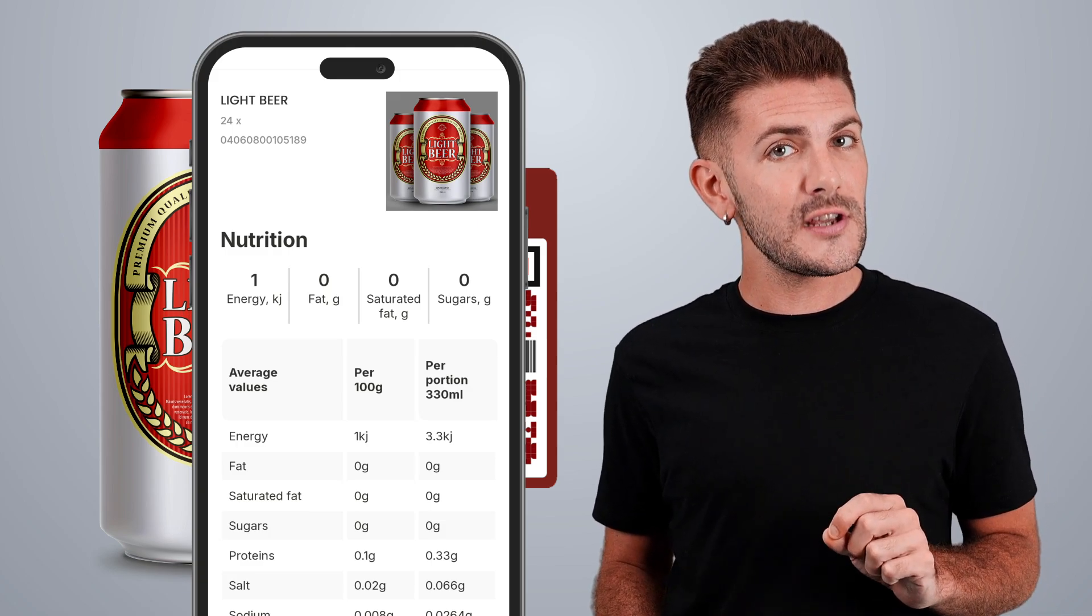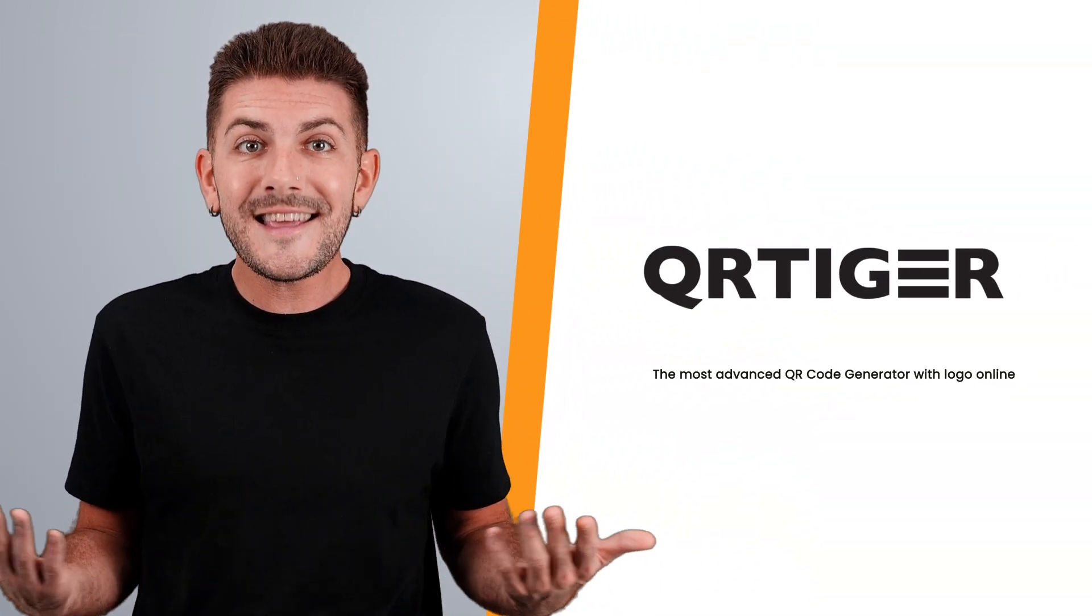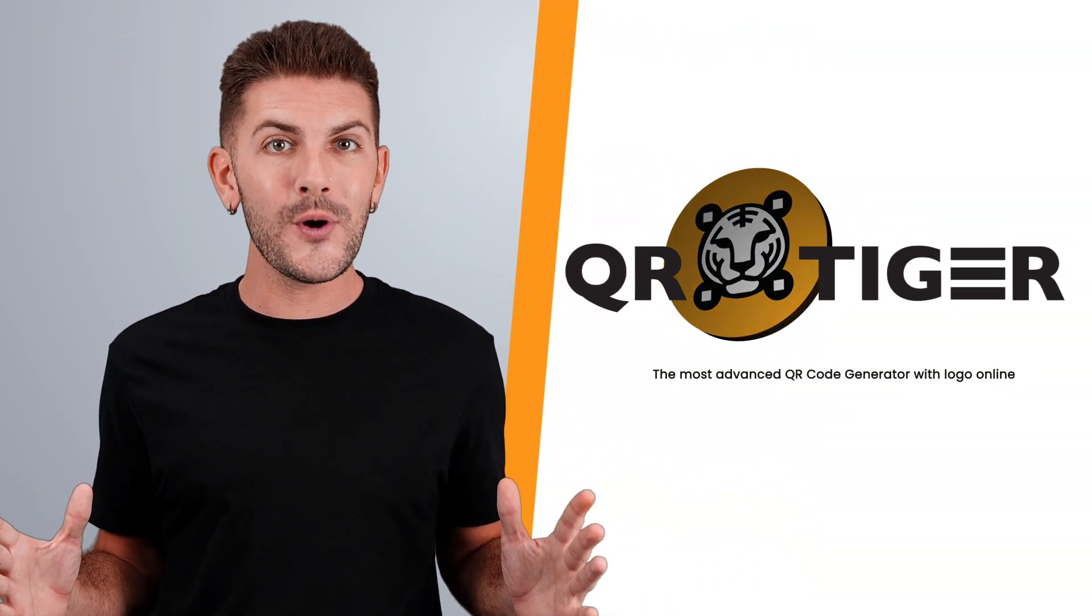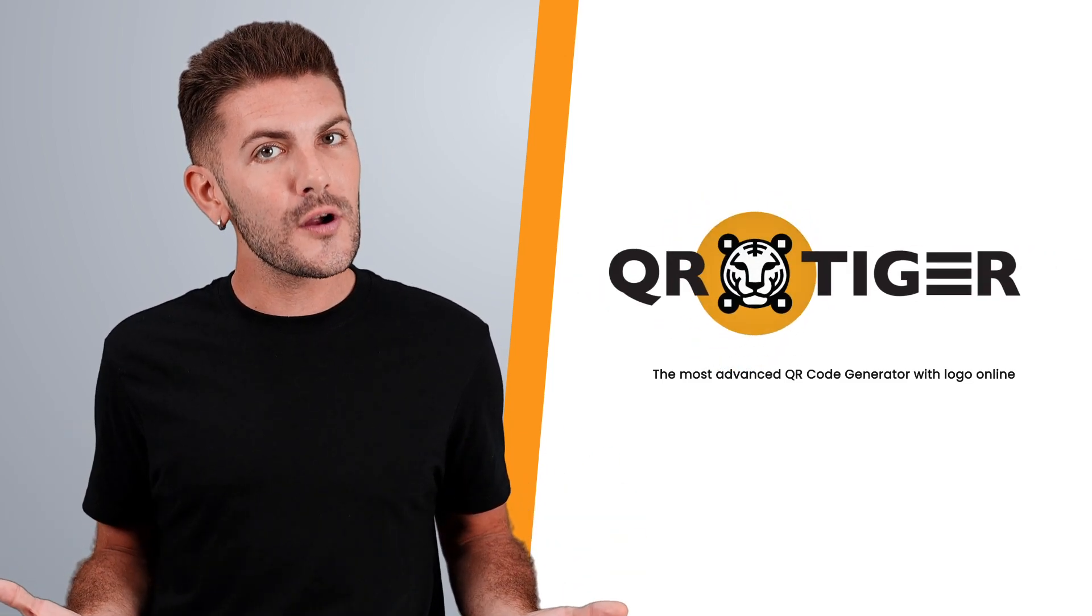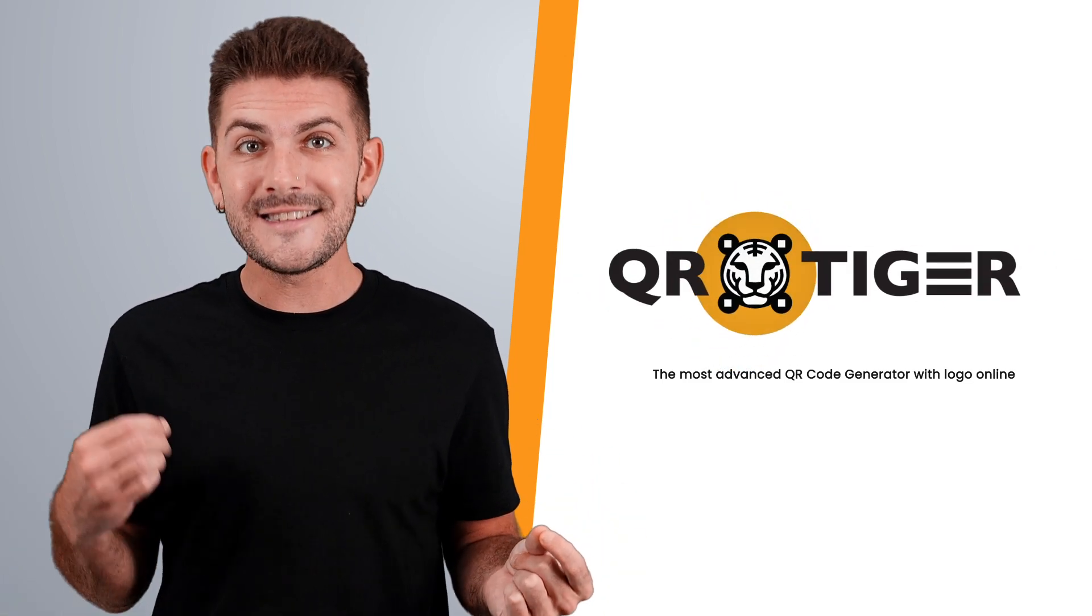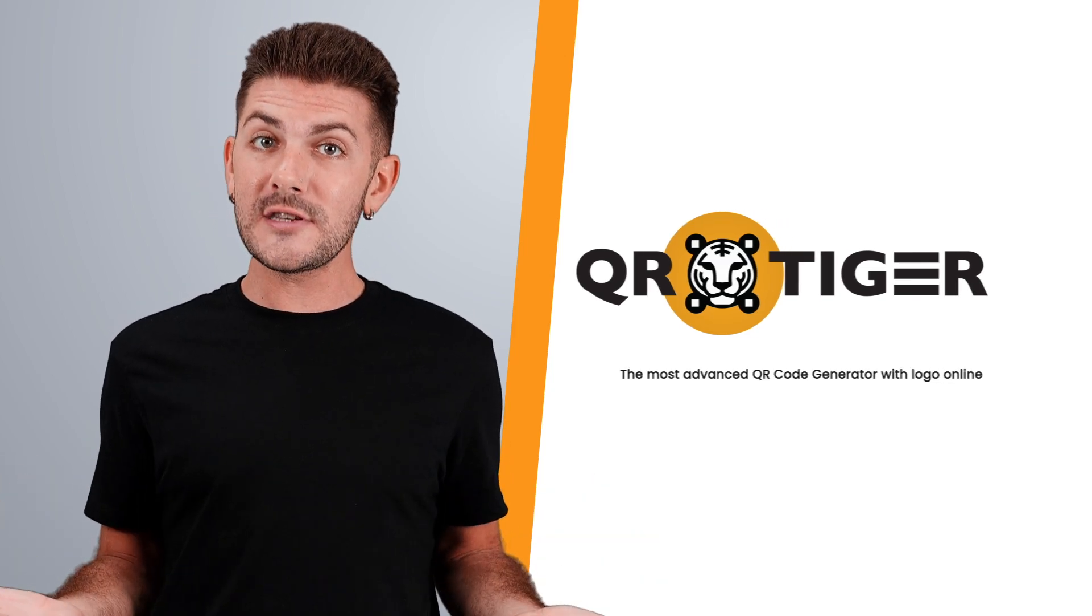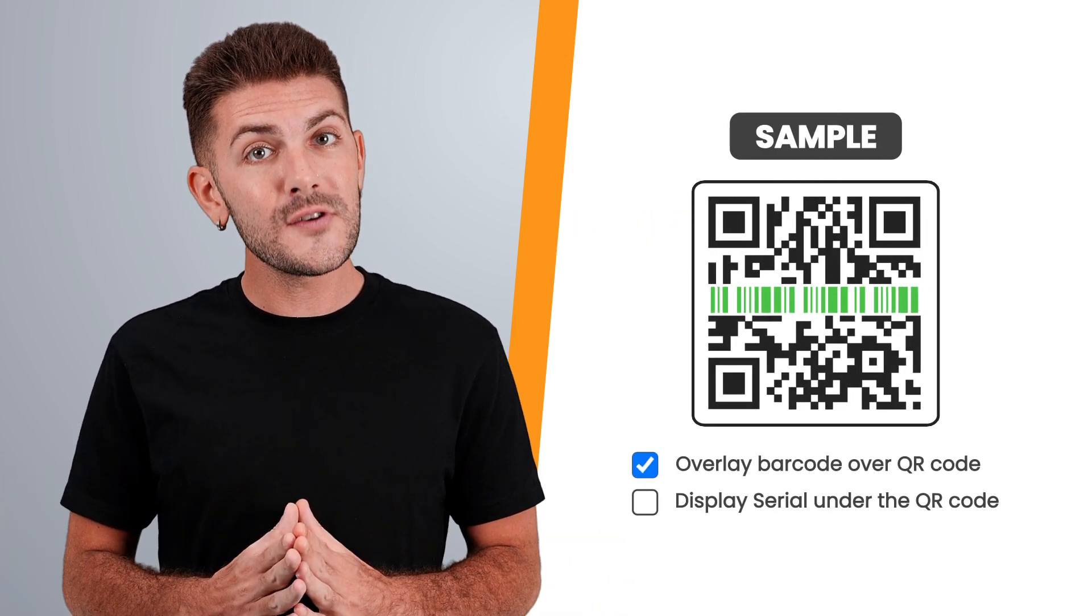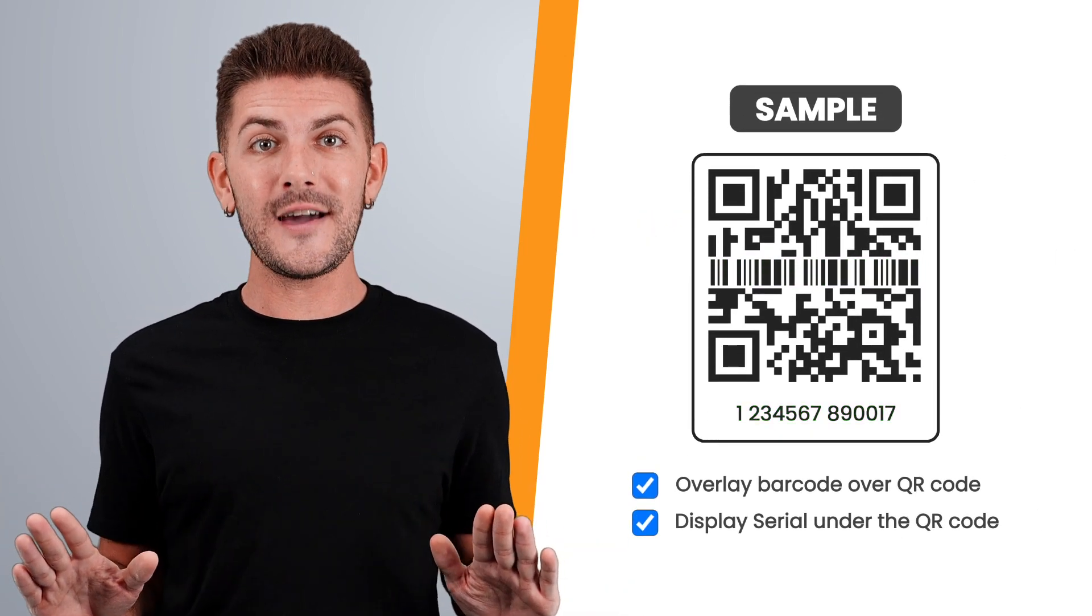Generating these GS1 compliant QR codes is made easier with technology powered by QR Tiger. Our GS1 QR code generator allows you to create customized, data-rich QR codes that adhere to GS1 standards. It also has barcodes on it so it's compatible with any scanning device. We'll guide you through a step-by-step tutorial on how you can create your own GS1 compliant QR codes.